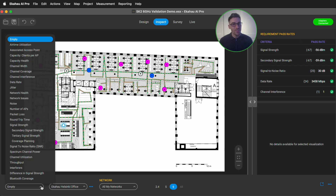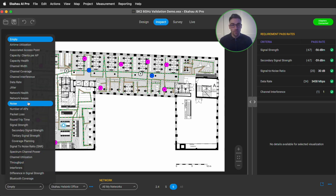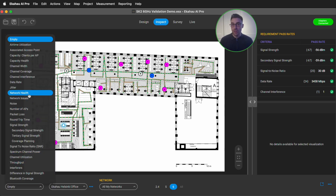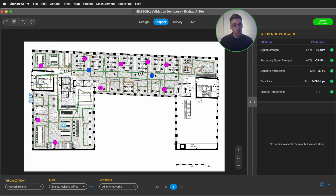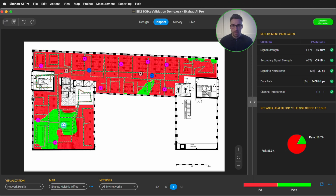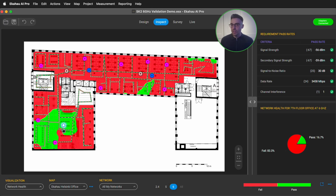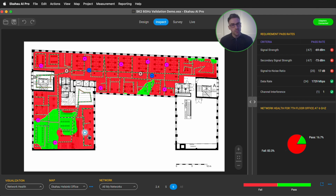There you can take a look at the network health visualization, which will show you in a simple to read heat map that green is good and passing, or red is bad and failing, against your specific project requirements, so that you can quickly identify areas of your network that need some love.